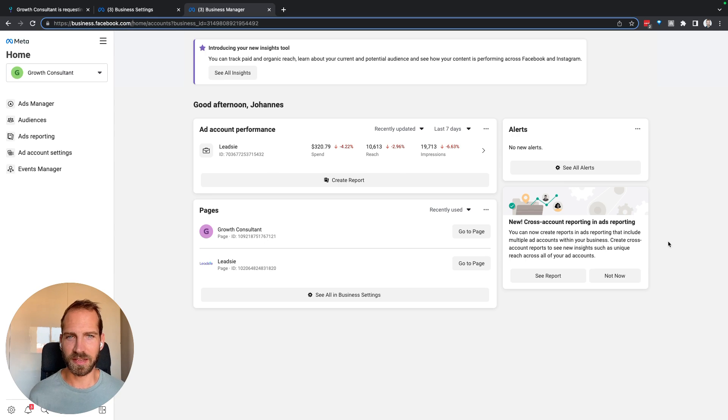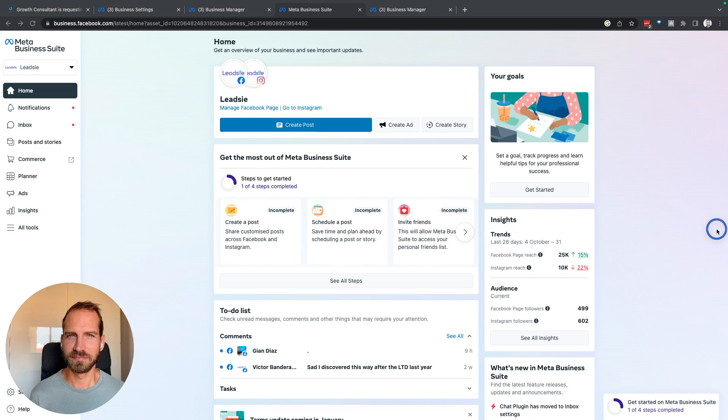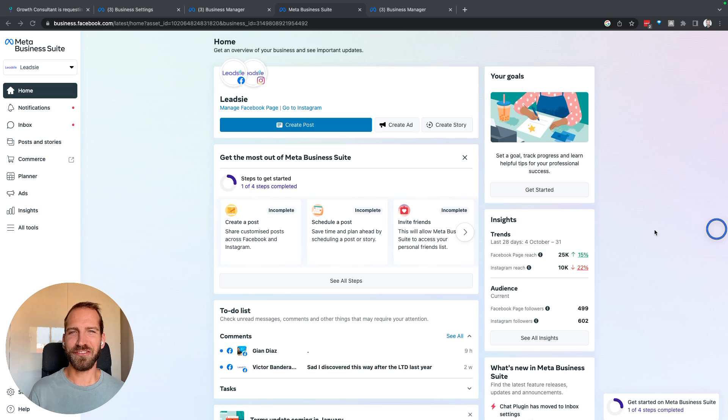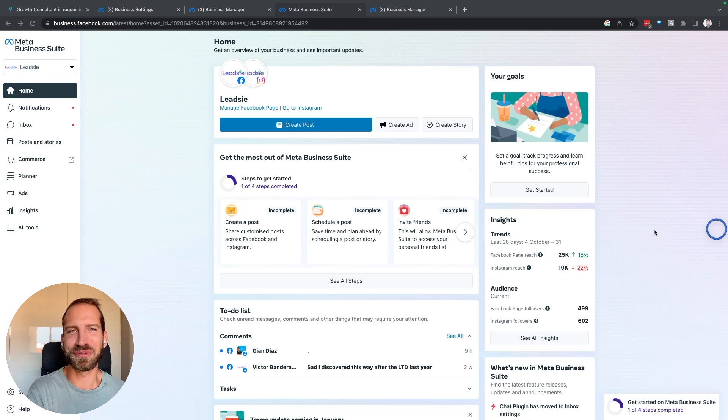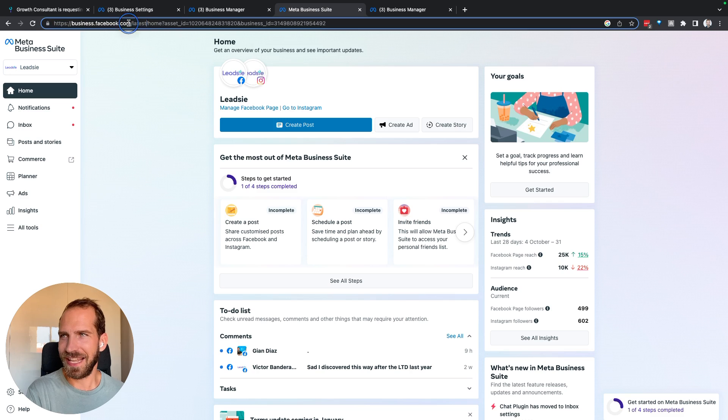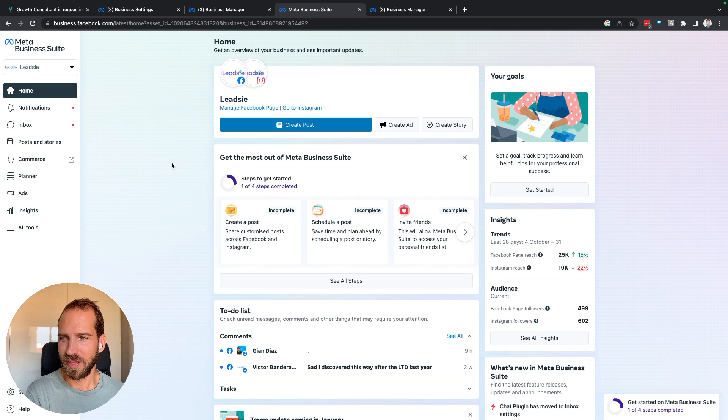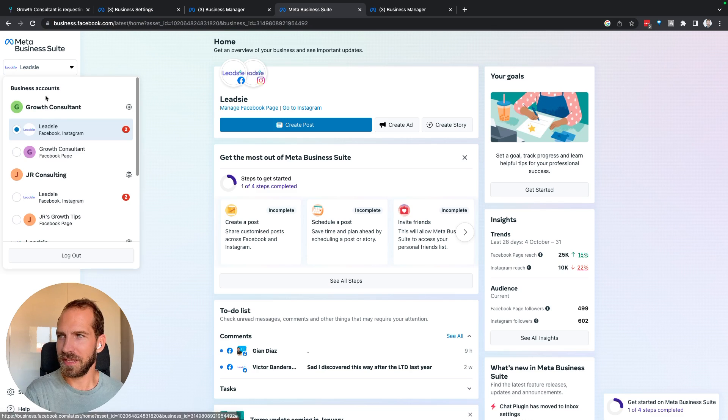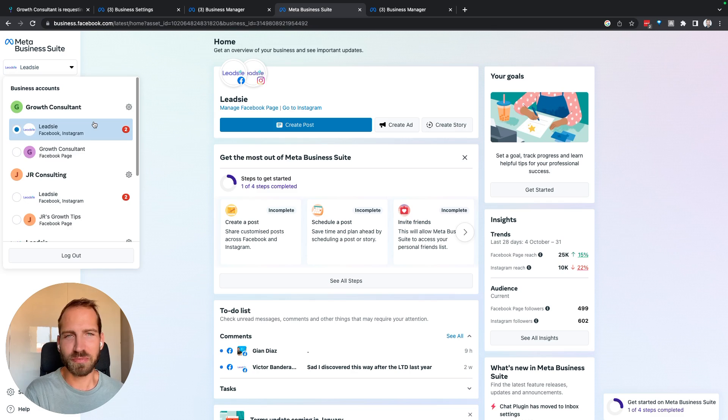Let me just see if I can get to the business suite. Okay, I've now changed from business manager to business suite, which you can do by going to business.facebook.com/latest/home, and basically here we can select which business account we want to use.